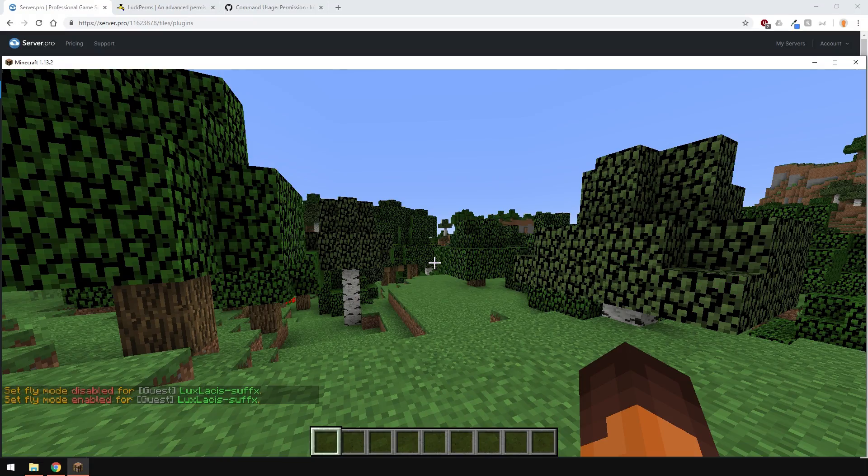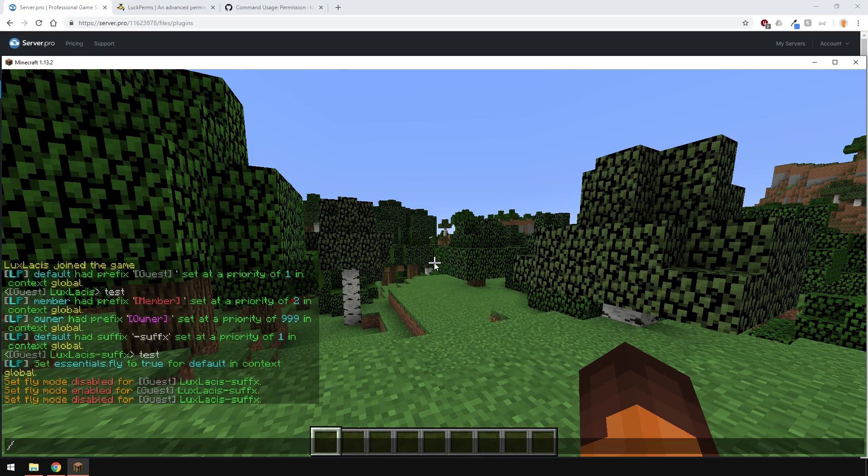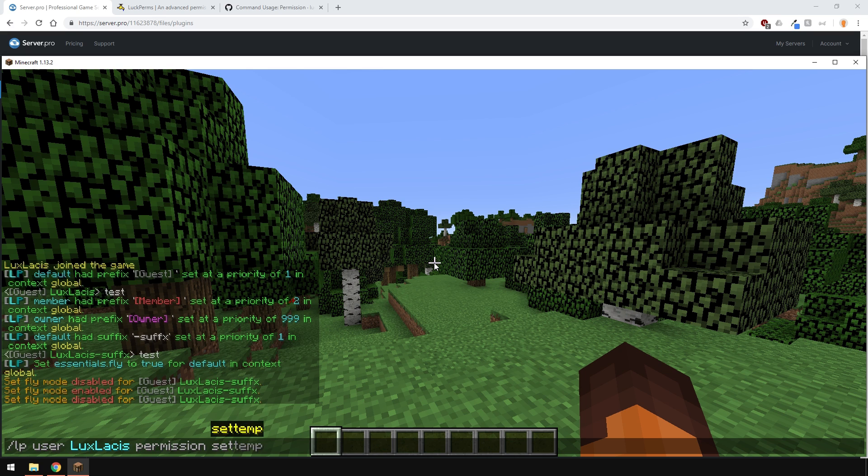You can also give permissions to users just by writing slash LP user and then the username instead, with the rest of the command being the same, as you can see here.